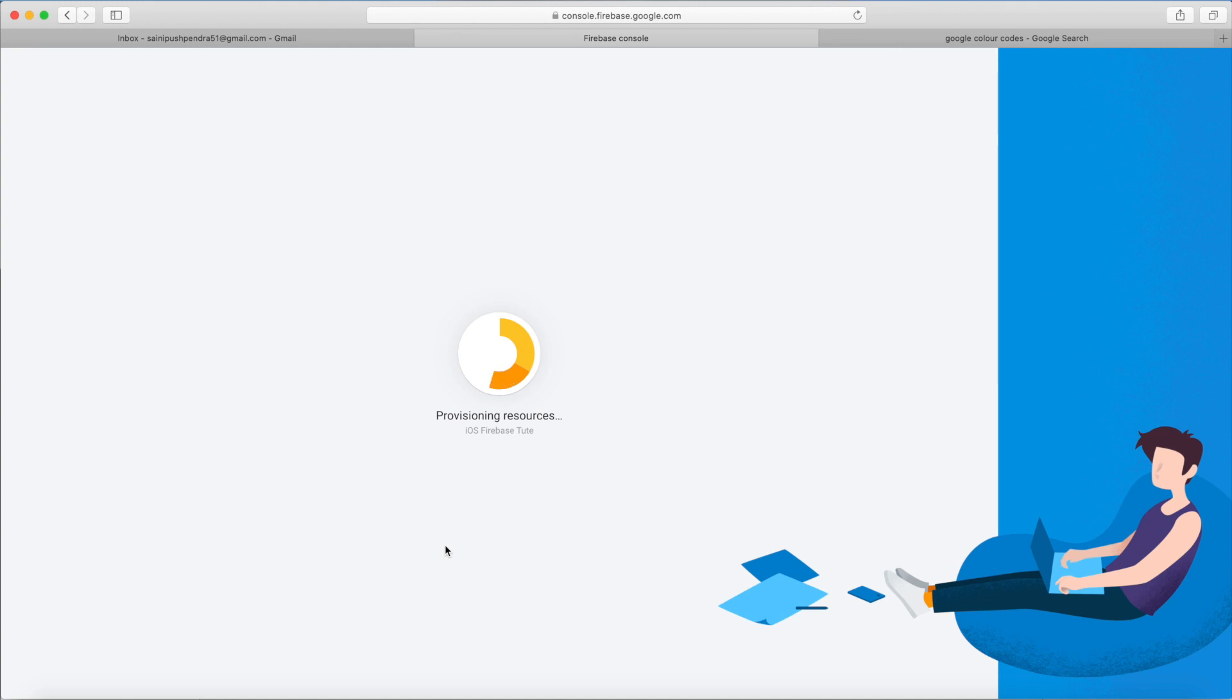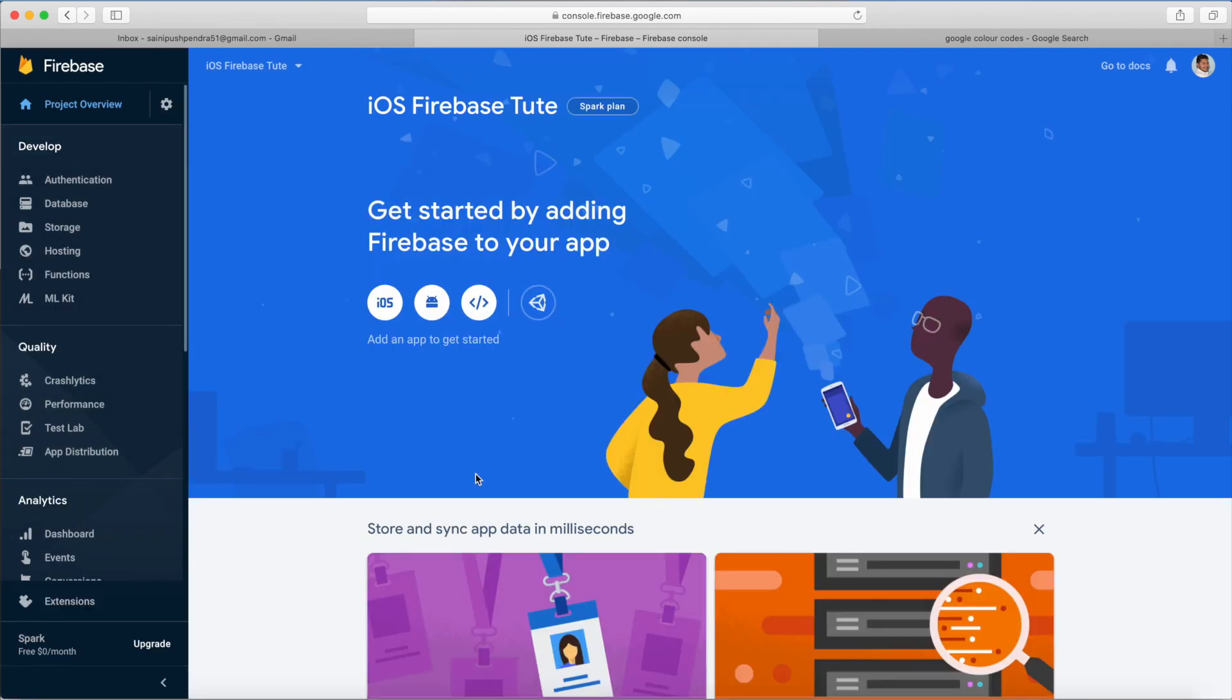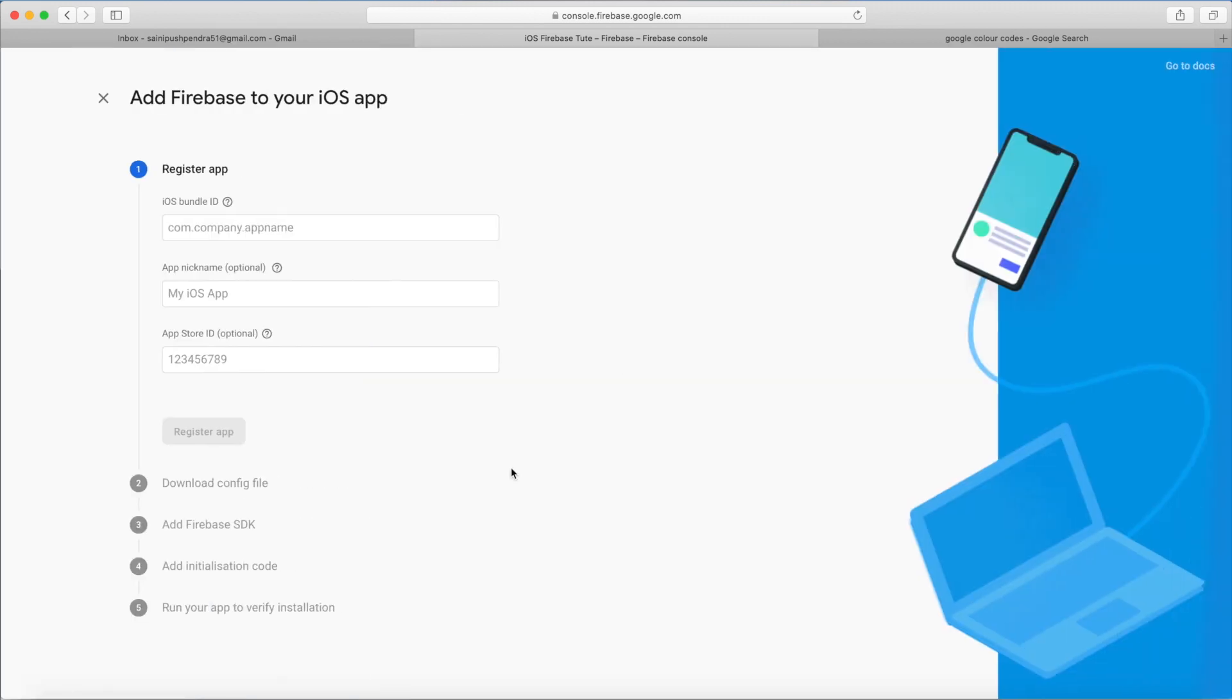It's going to complete. Now our next step is click on Continue, go to iOS, put your iOS bundle ID. In your project settings, general, copy and paste there. Give your application name, click on Register App.